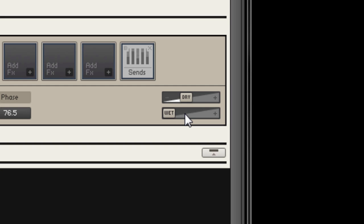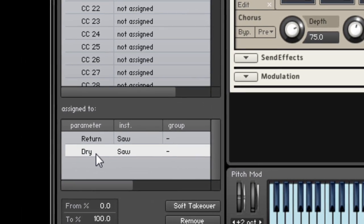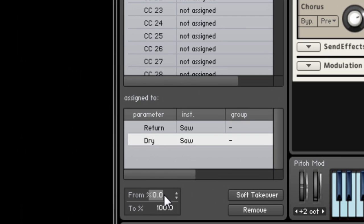But here's where problem 2 creeps in. As the wet slider moves to the right and increases, I'm getting a level boost that I really don't want. The solution is to also MIDI learn the dry control to my mod wheel, and then take the same steps I just described, but when getting to the From field, I'm going to enter 33% and then change the To to 15%.